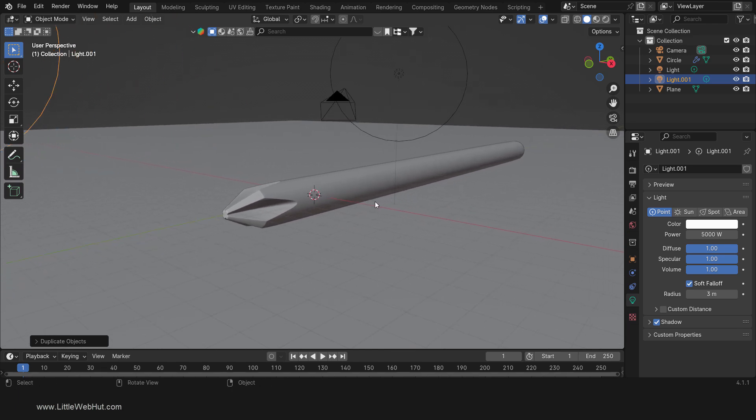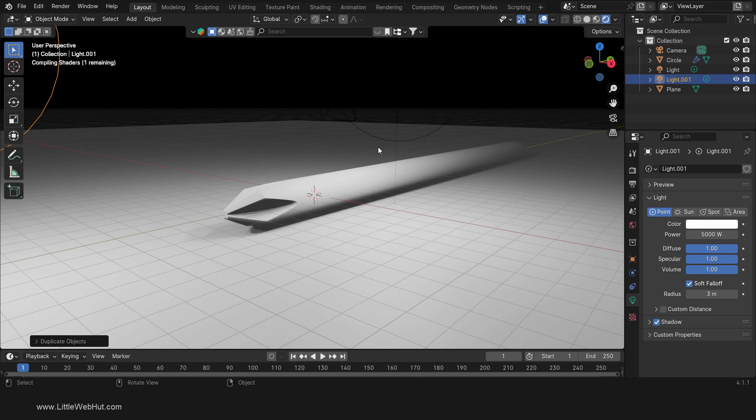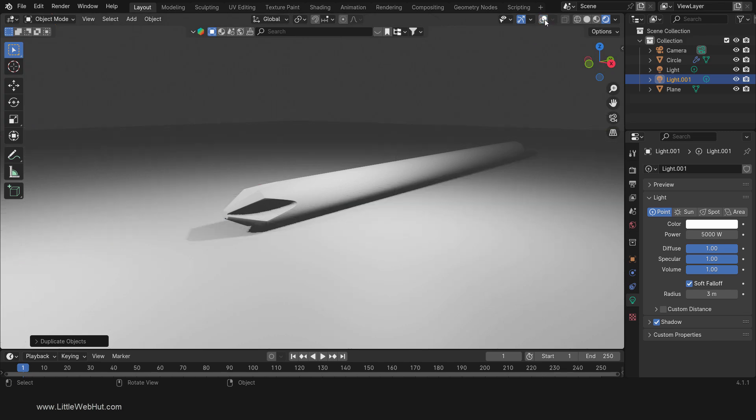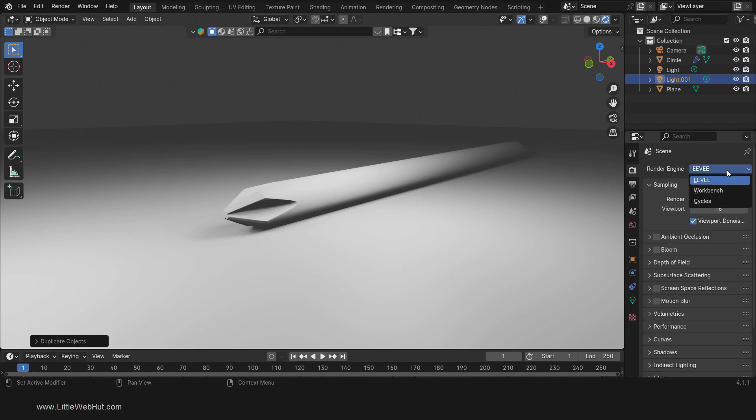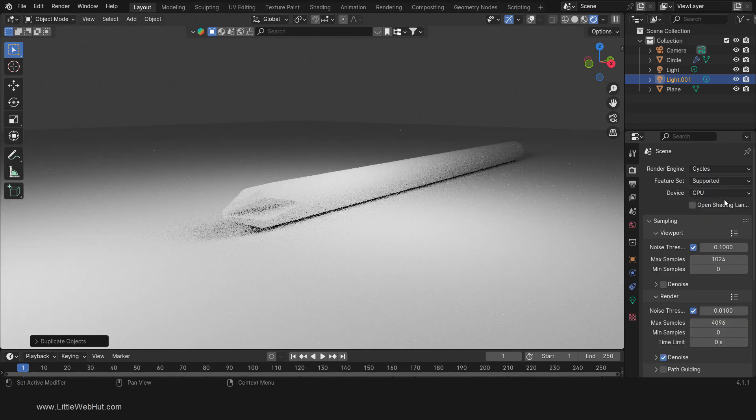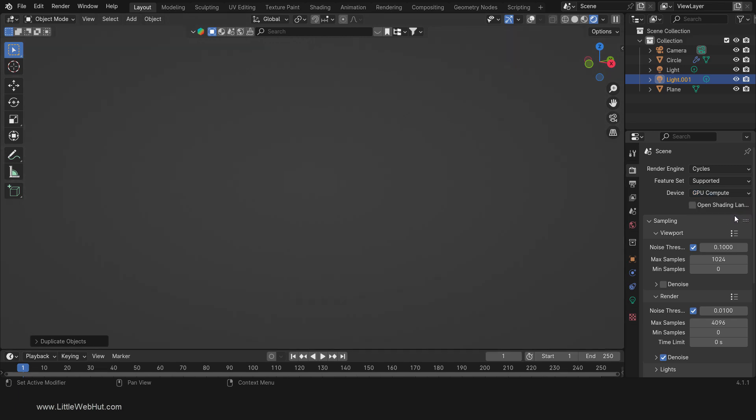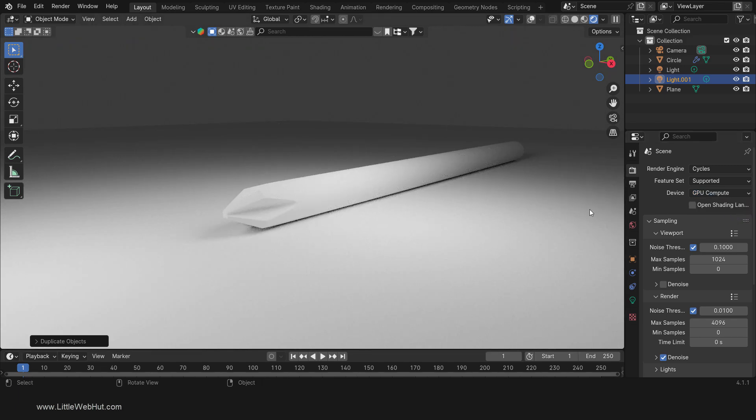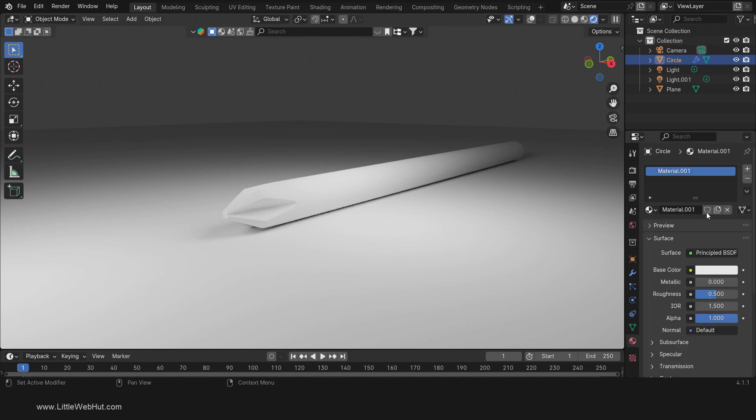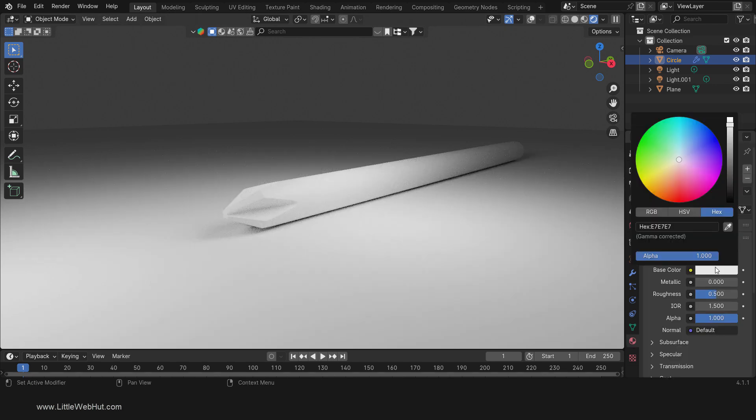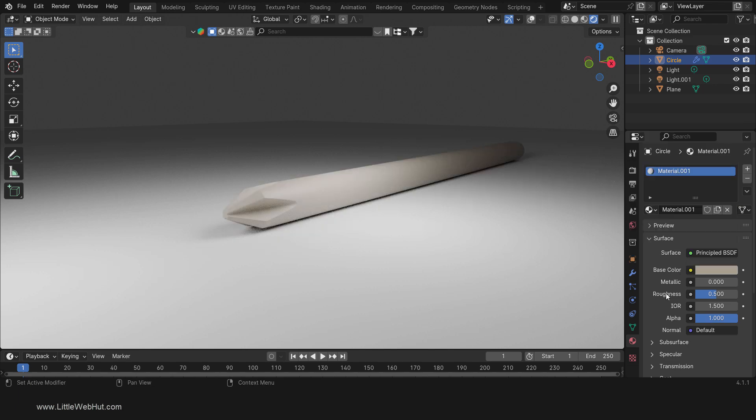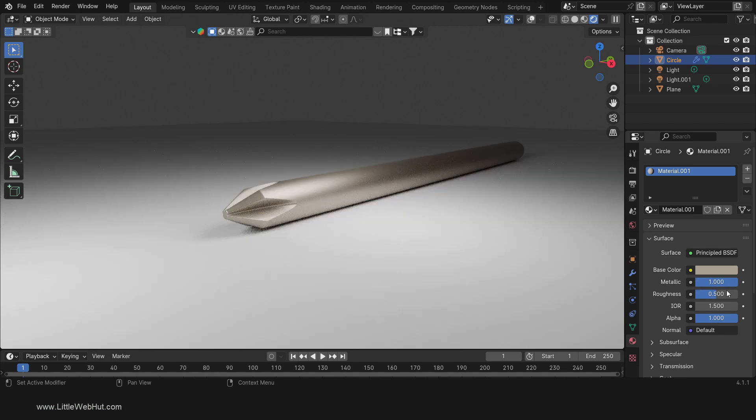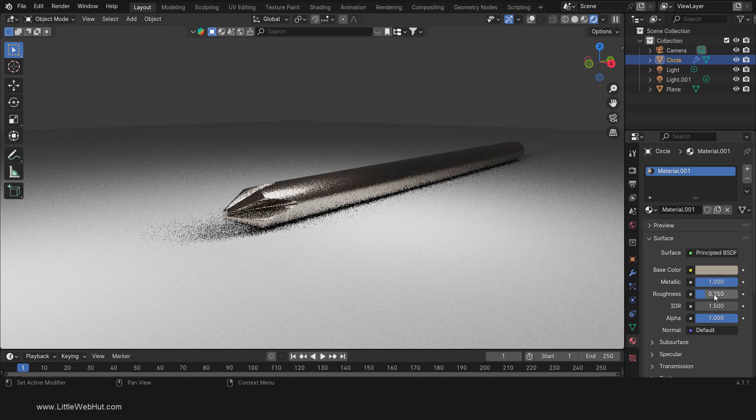Now we have a good environment for setting up the material. So press Z and switch to rendered view. I'm going to turn off overlays for this part. Then set the render engine to Cycles. If you have a supported GPU, you can select it here to speed up rendering. Now select the screwdriver tip and add a material. I'm going to set the base color by using a hex value of A7, A1, 8F. Then set the metallic value to 1 and the roughness to 0.25.